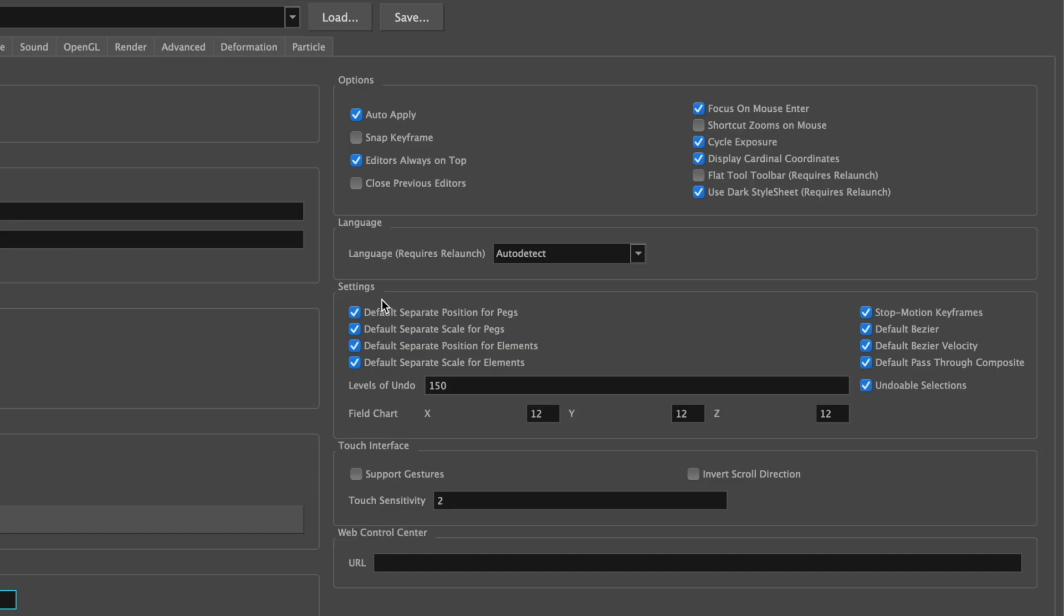Also under Settings, make sure Default Separate Position for Pegs is checked. This is more for when you're rigging and using the Node View. Also you would want Stop Motion Keyframes checked, and this is for Keyframe Animation.